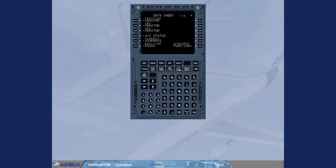Occasionally, during a turnaround, a residual ground speed can necessitate an IRS rapid realignment. This information is accessed through the IRS monitor page.